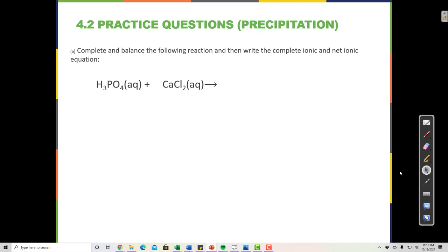Complete and balance the following reaction, then write the complete ionic and net ionic equation. When given only reactants, you need to recognize that each reactant has two parts: H₃PO₄ has H as the cation and PO₄ as the anion, and CaCl₂ has calcium as the cation and chloride as the anion.